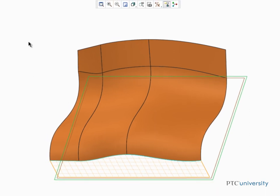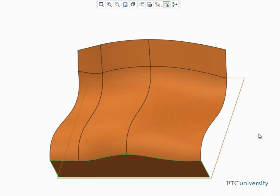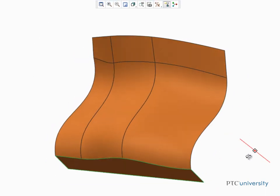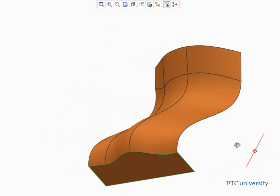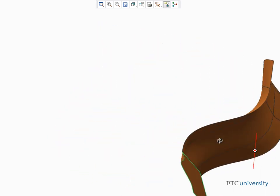Even if your surface is complex, you can see that the Extend tool is a powerful and flexible tool that can be used to extend its edges in multiple ways.